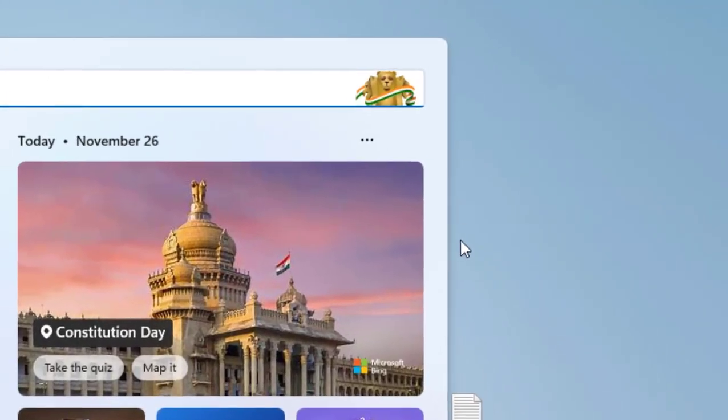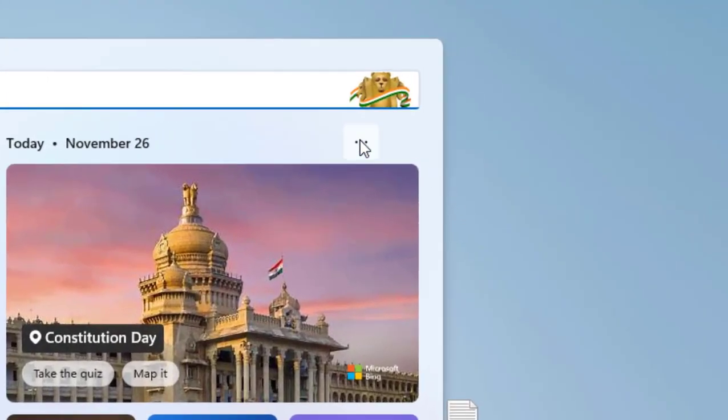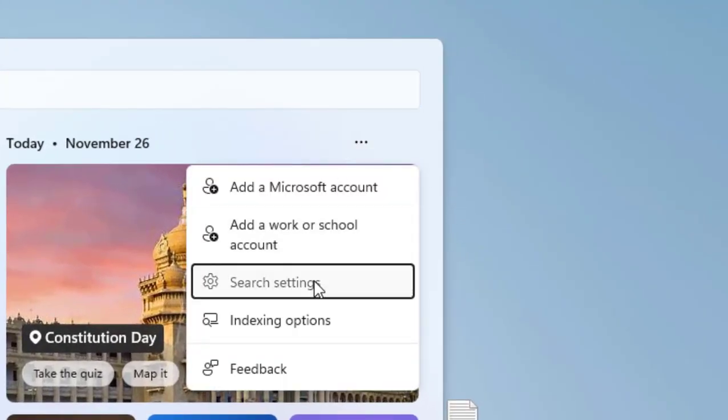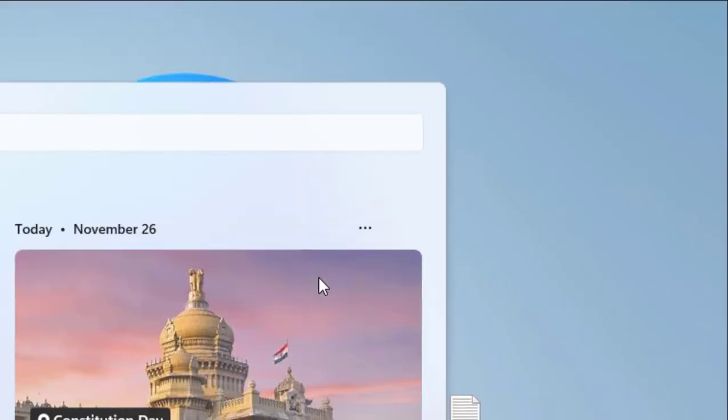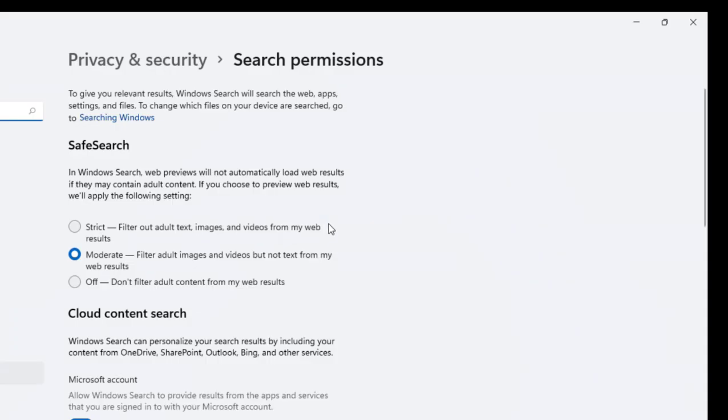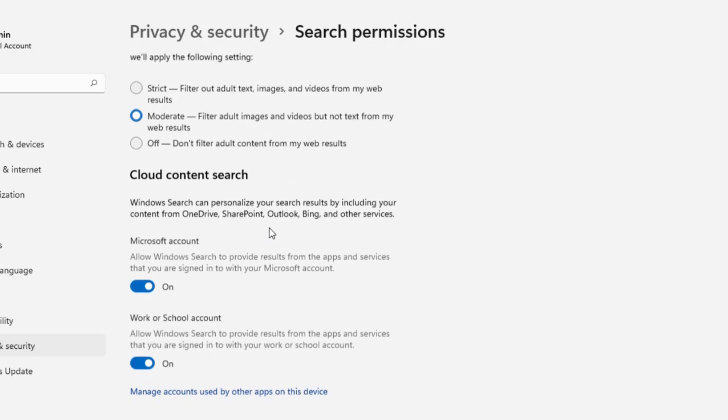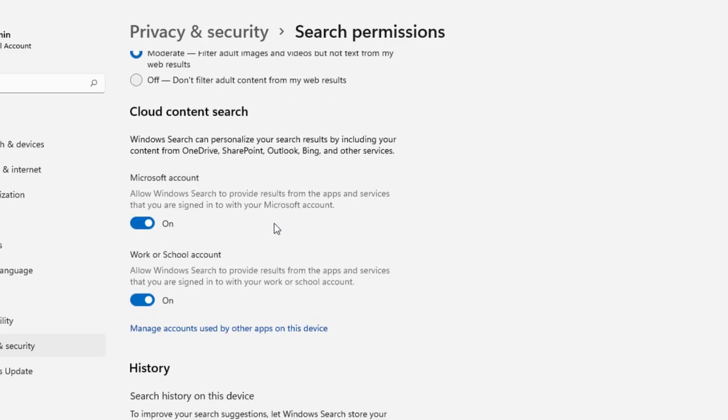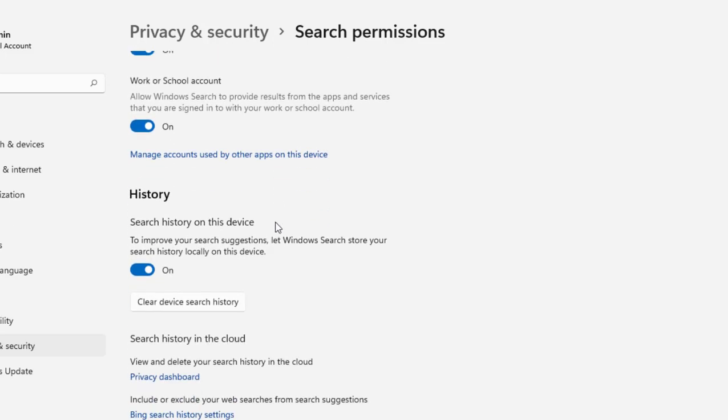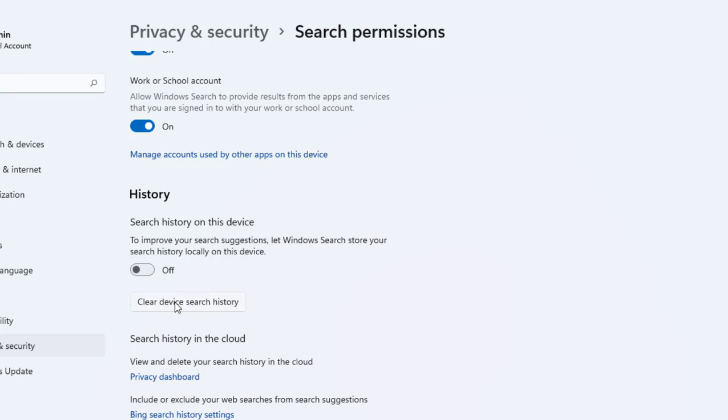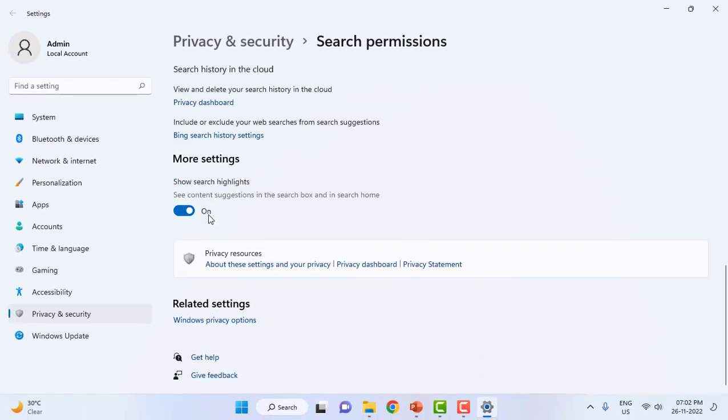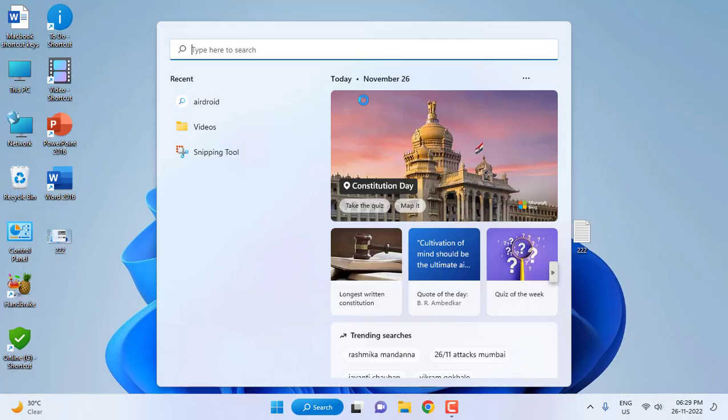If you want more control, go to the three lines, then go to Search Settings. Here you can set the restriction mode - strict, moderate, or off. You can set moderate to filter adult images and videos but not text. For history, if you don't want to show your search history, you can turn it off and clear the device search history. You can also enable 'Show search results in highlights.'